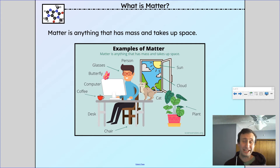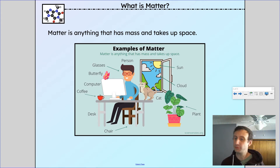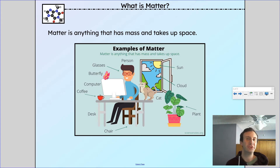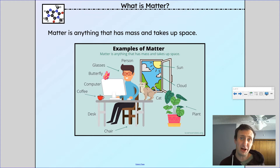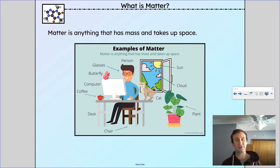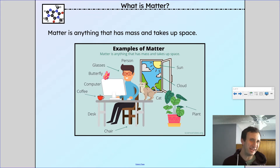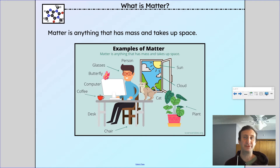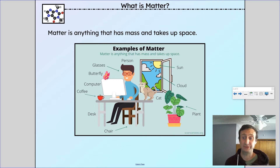We're going to get into chemistry, and chemistry is all about changes in matter. To start off, let's talk about what matter actually is. Matter is defined as anything that has mass and takes up space — has a volume, essentially.